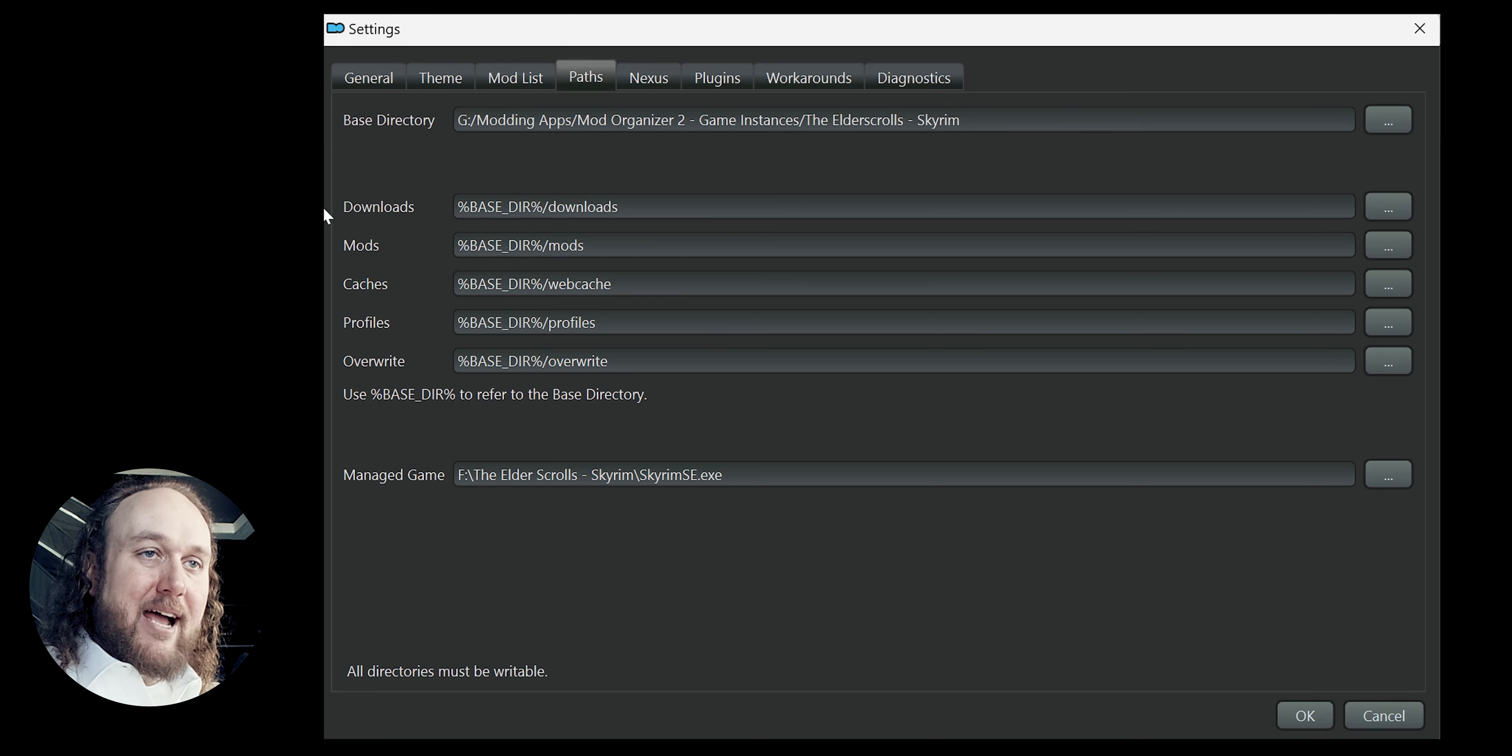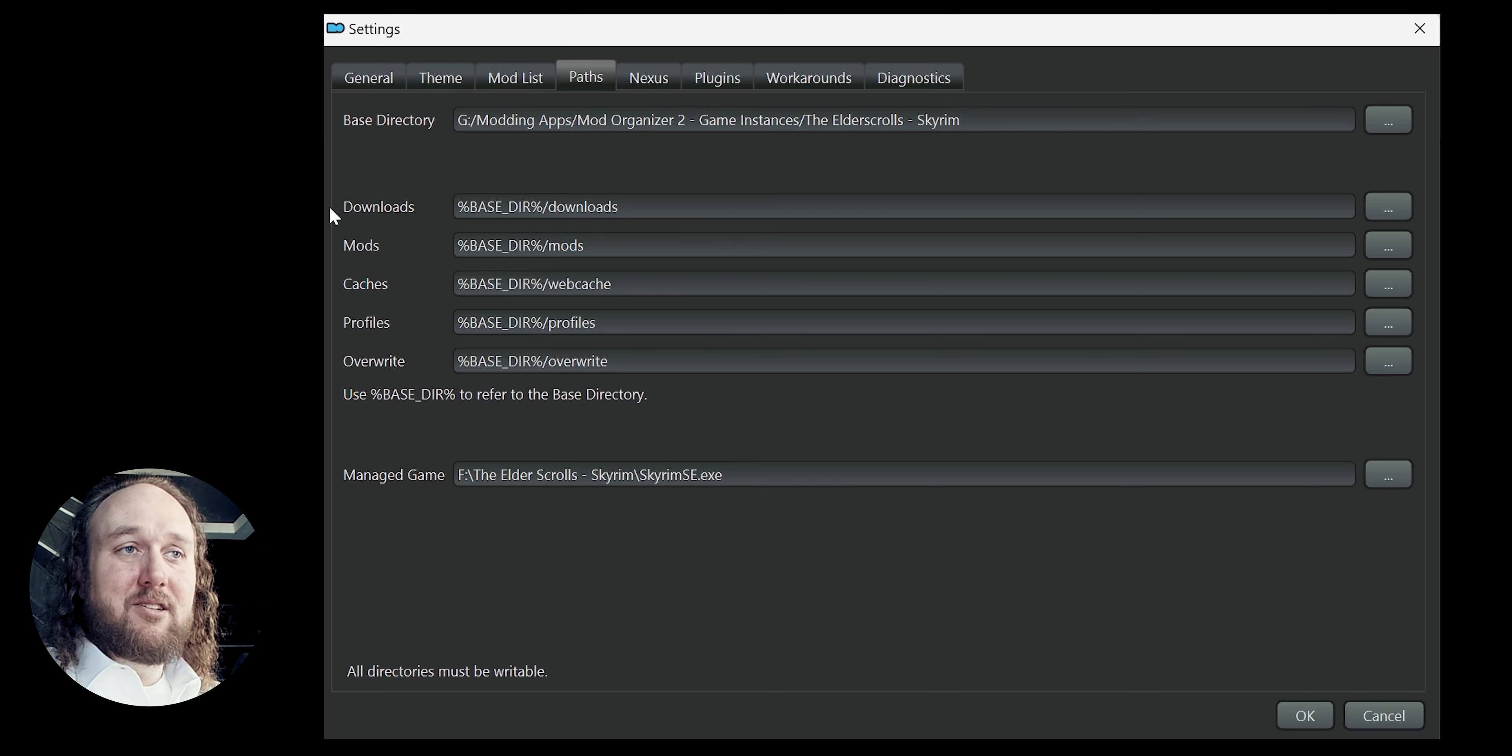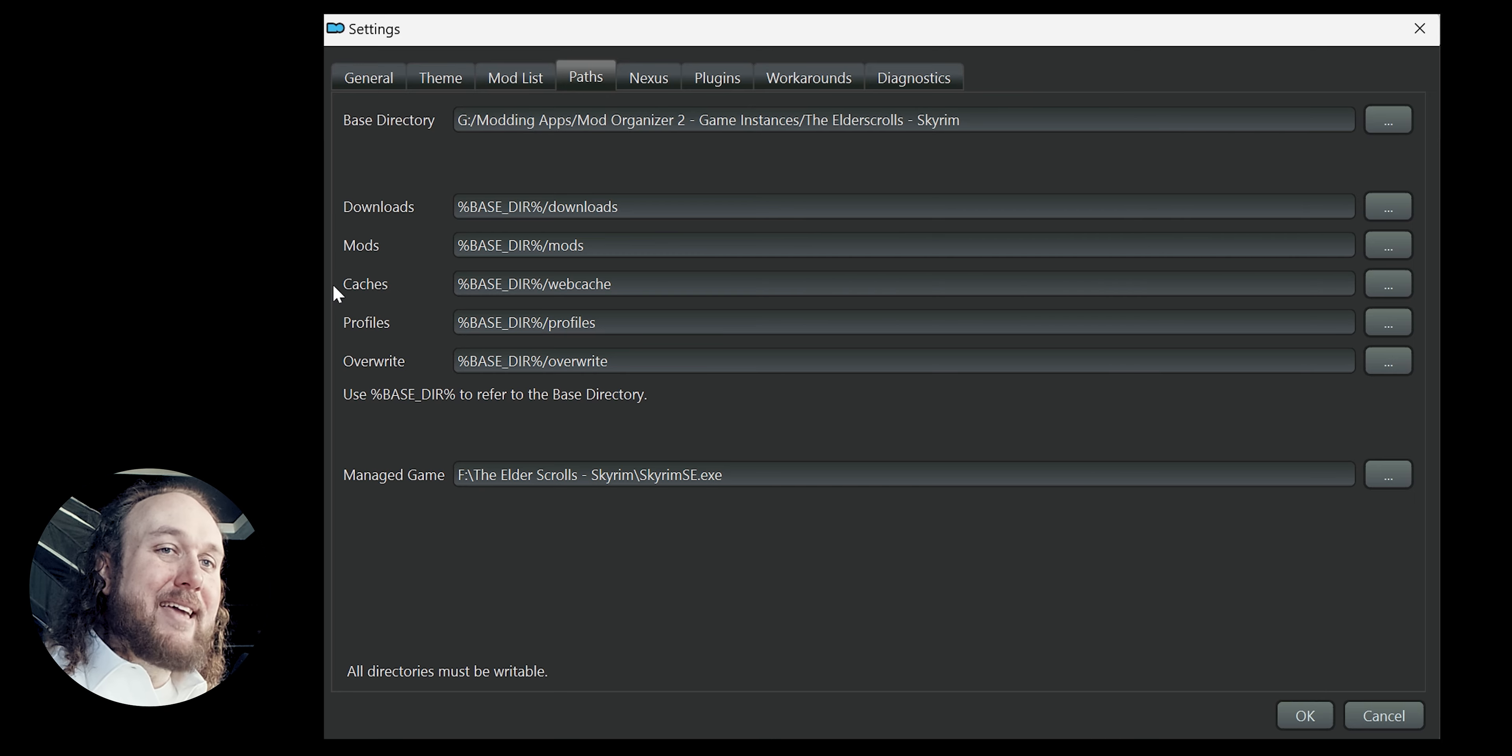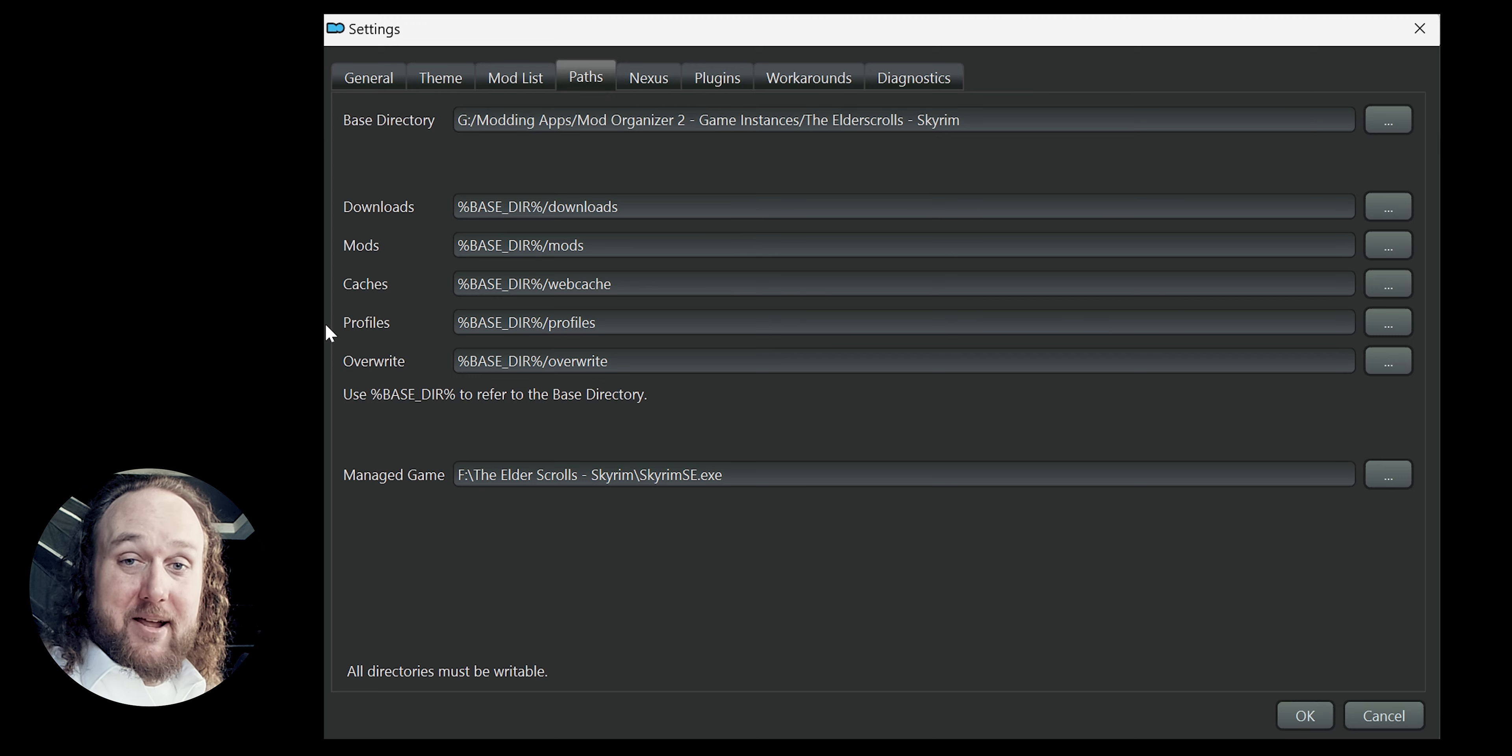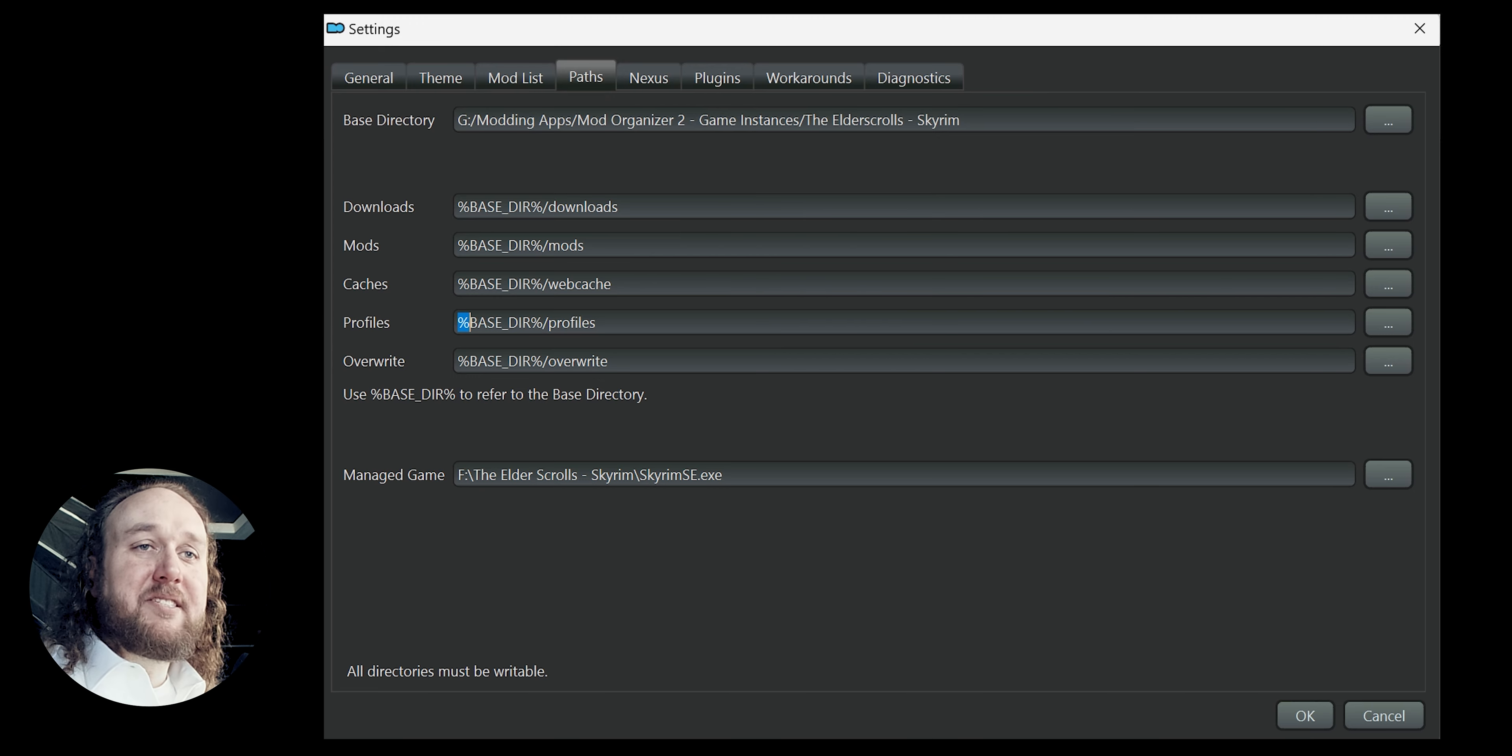I leave downloads, the mod archives that you install from Nexus and elsewhere, caches and profiles right where they are, which is inside the base directory. That's what this percent thing means. However,